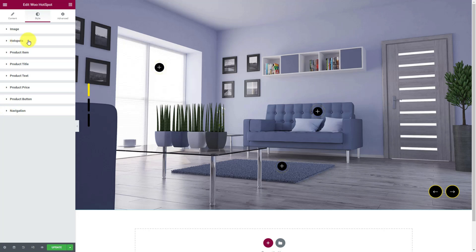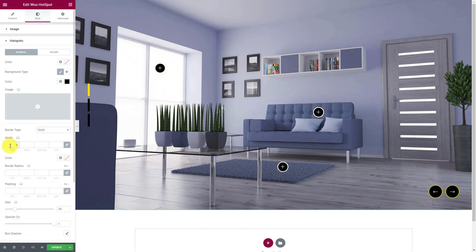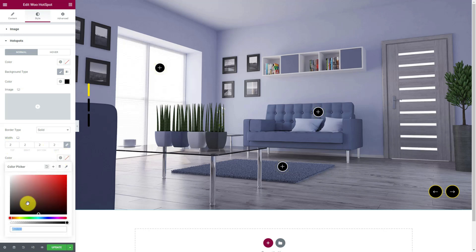Just one more thing. Going back to the hotspot section, we are going to add a border around them with a thin border width and give it the same yellow color.